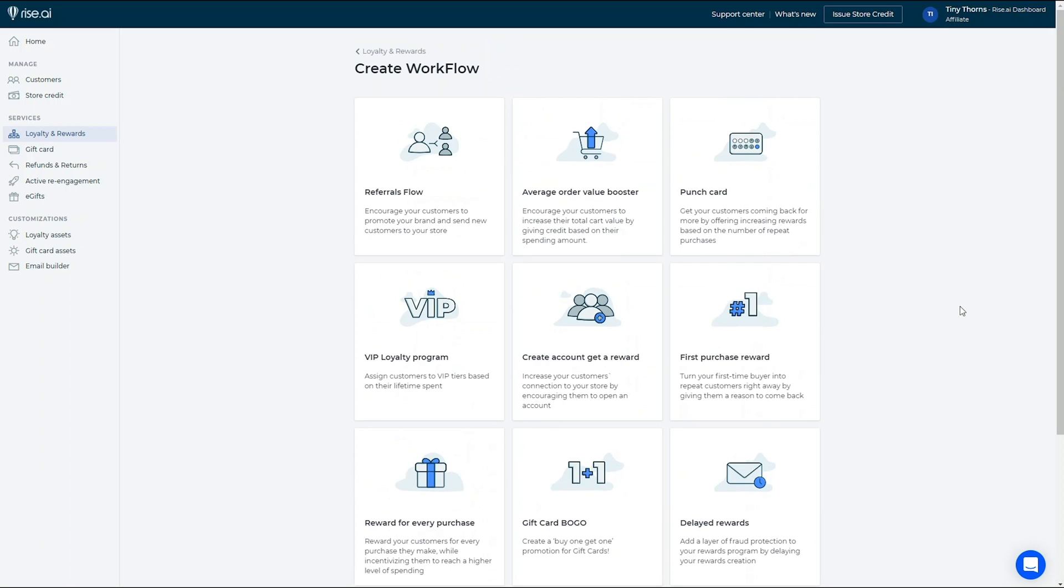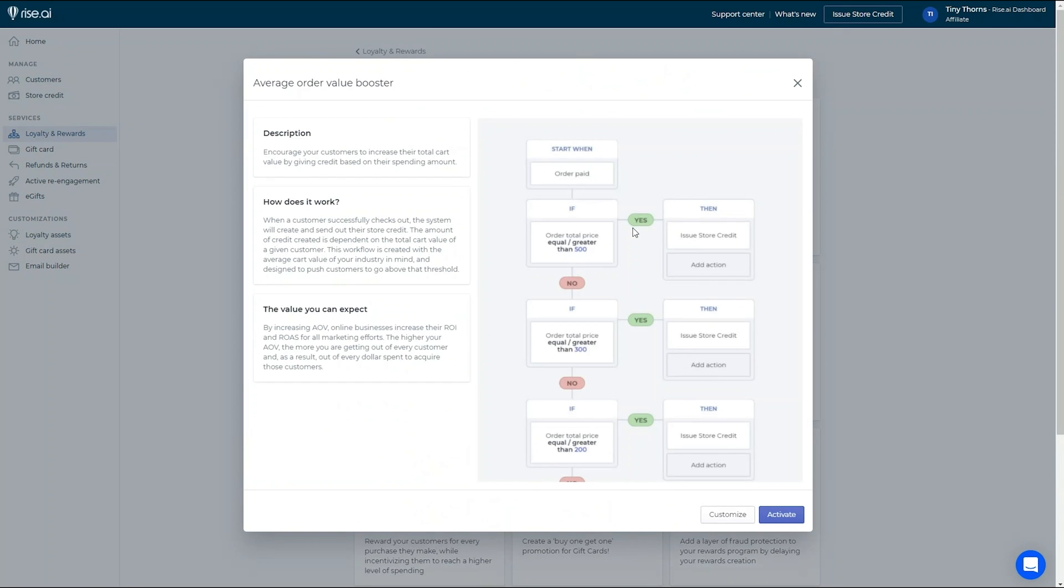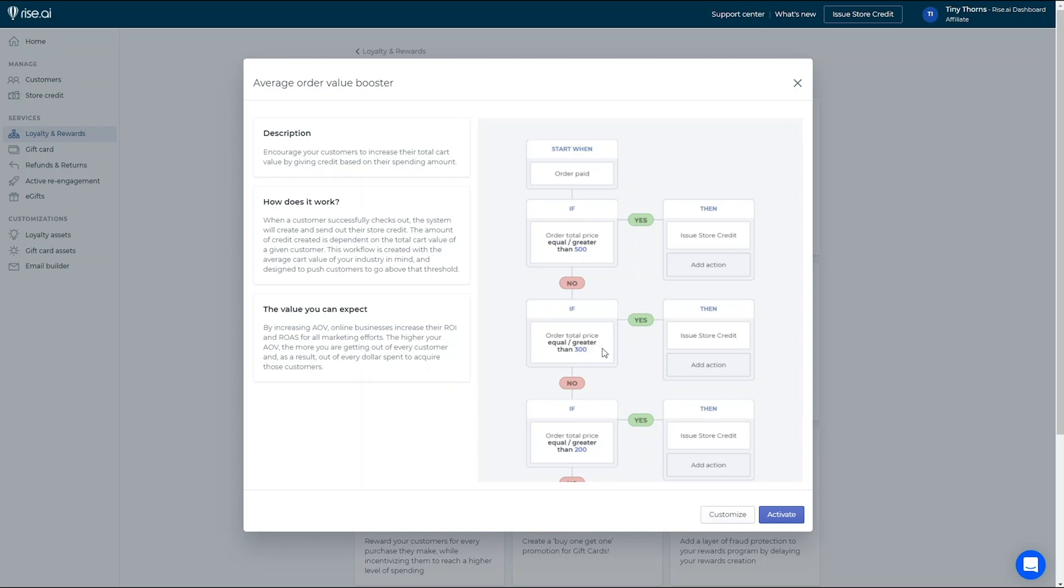If you are interested in increasing your store's AOV, you can use our workflow created specifically for that. This is a simple yet effective workflow that rewards customers with bigger rewards the more they spend in one purchase. This is a great way to incentivize your customers to purchase that extra item that will bring their cart value up enough to receive a better reward and will help you capitalize on every acquired customer.